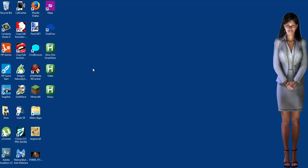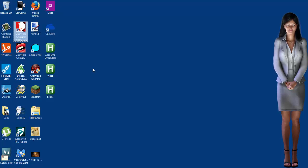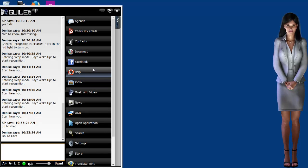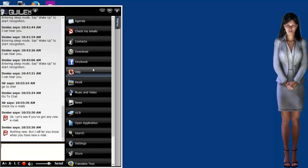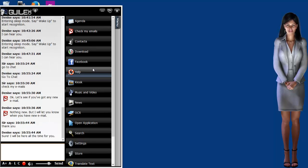Check my emails. Go to chat. Check my emails. Okay, let's see if you've got any new email. Nothing new, but I will let you know when you have new email. Thank you. I will be here all the time for you.